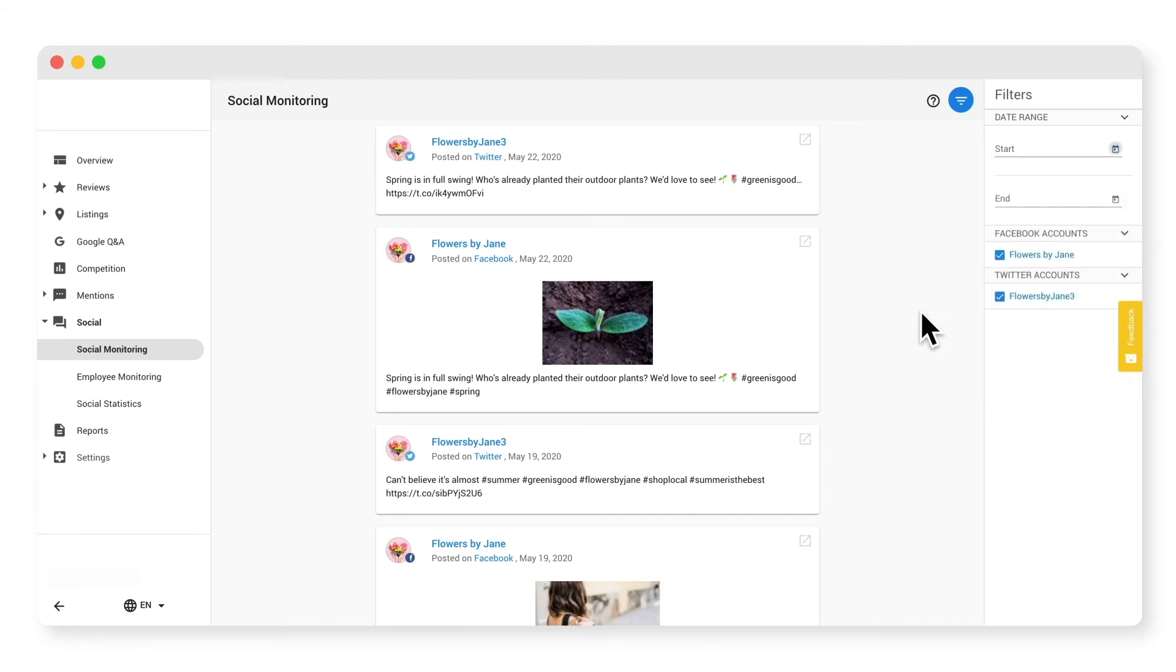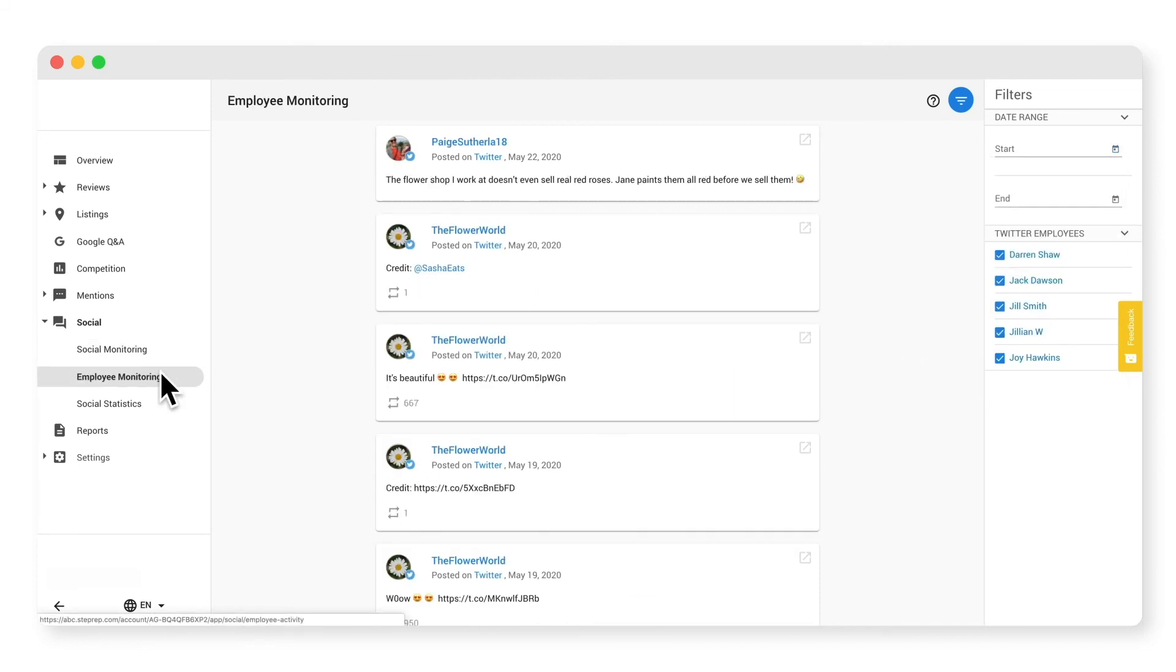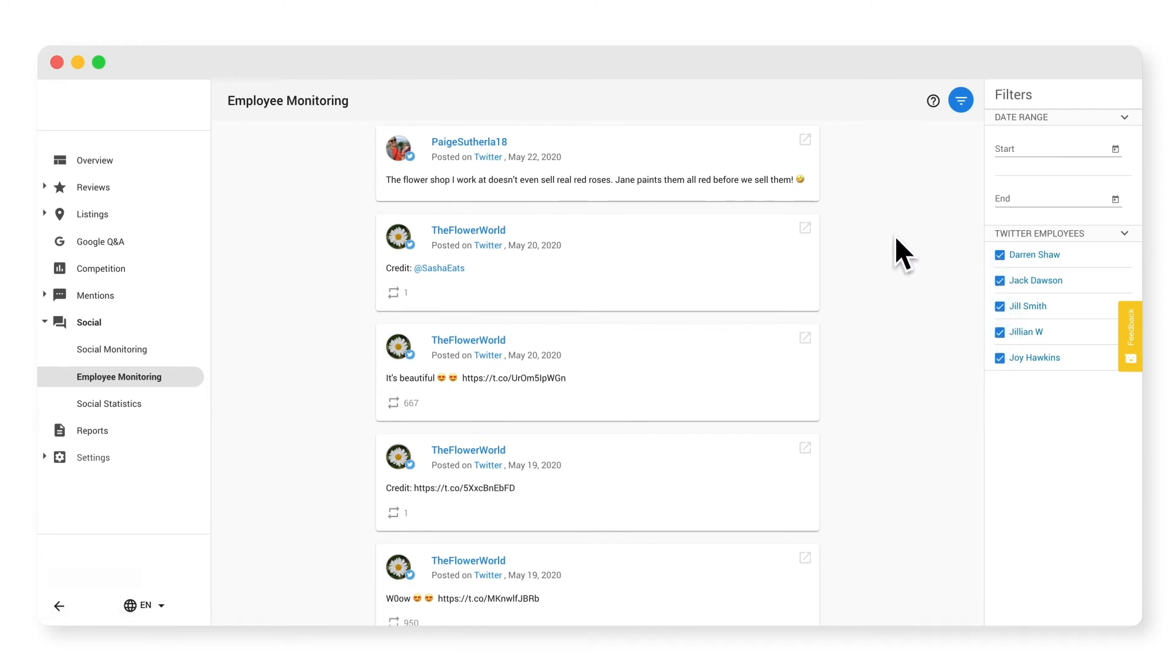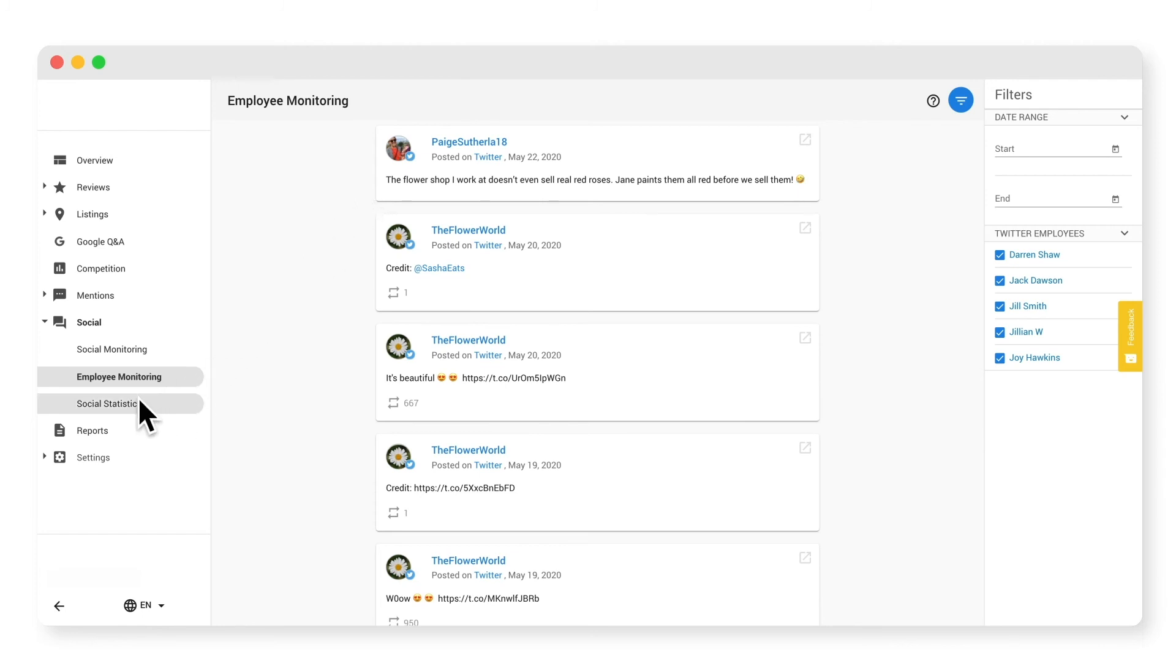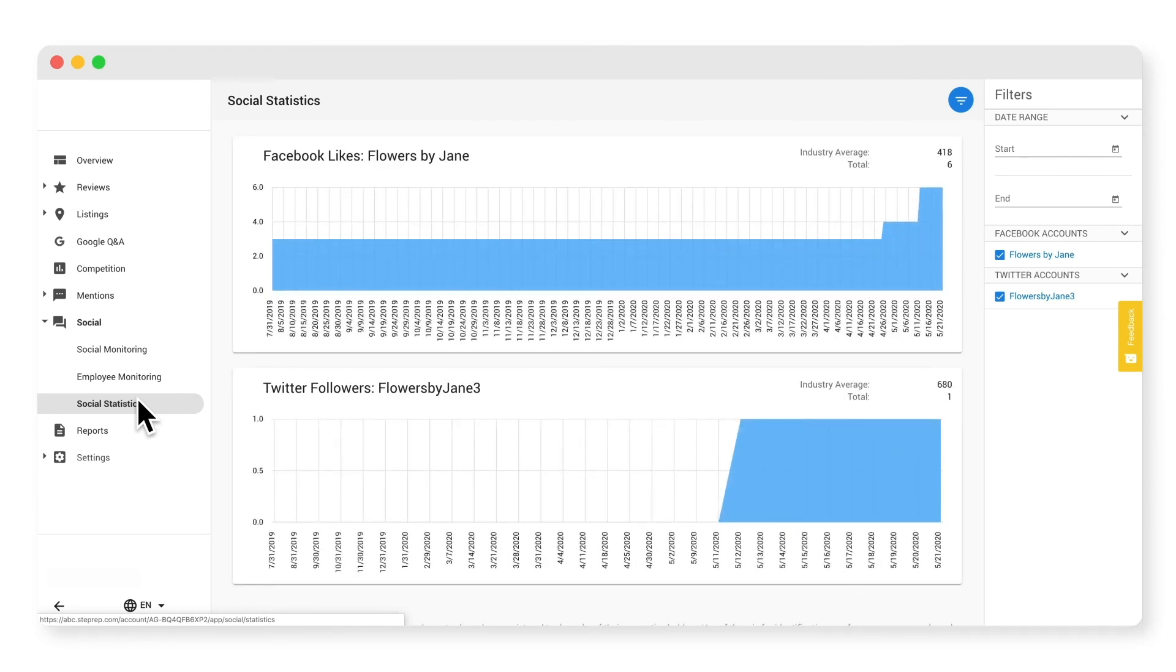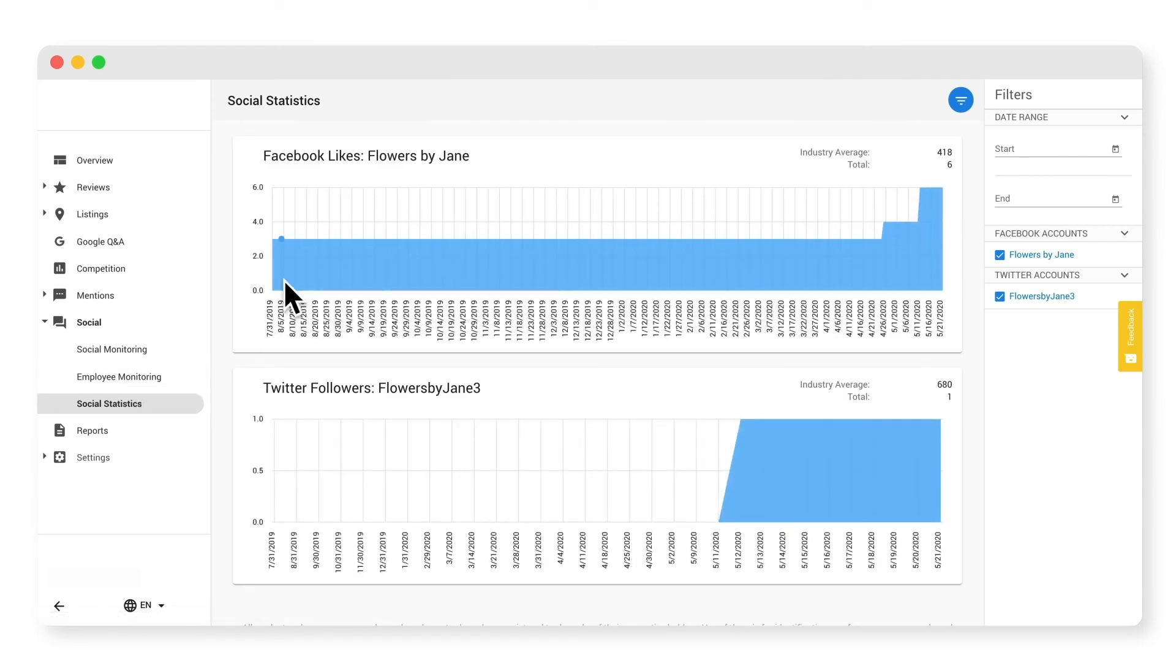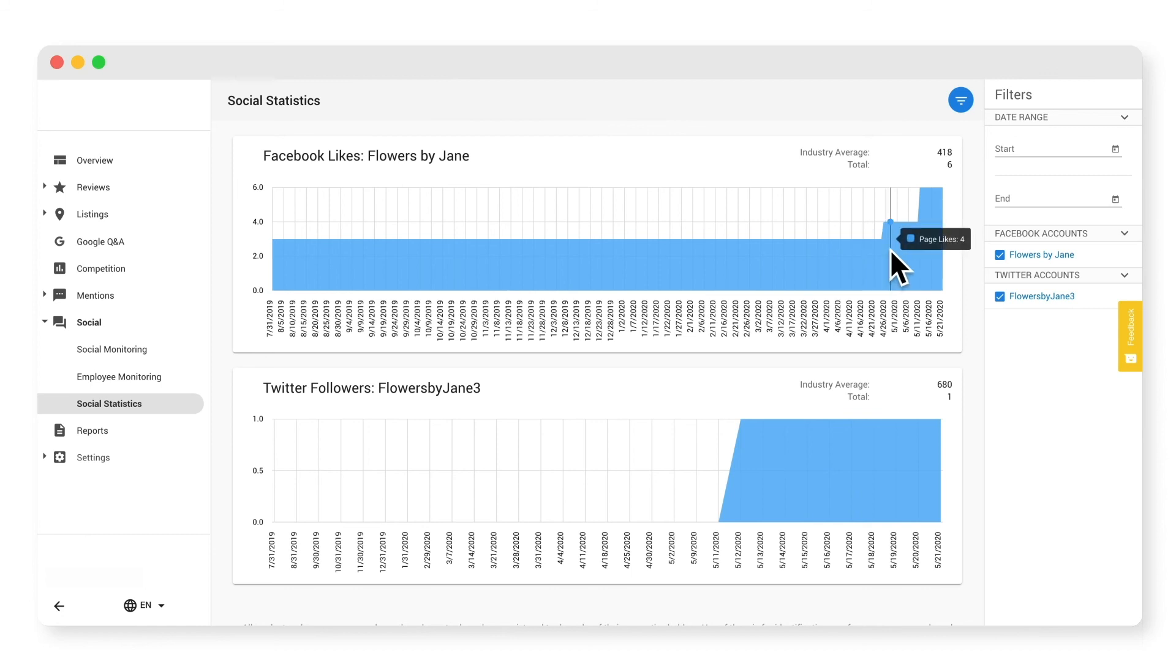Under employee monitoring, you can monitor the Twitter accounts of any of your employees to ensure that they're being positive brand ambassadors. Remember, your reputation is heavily comprised of what other people, employees included, say about your business online. The last sub tab is statistics. You can view stats of all your social profiles and compare your presence against the industry average. This graph is also interactive, so hovering over the date will help you understand key points in time.